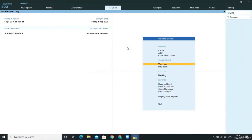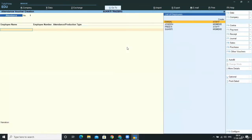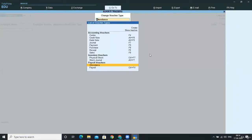So for that, first of all, what you need to do is go to vouchers and here select other vouchers. From other vouchers, select your payroll vouchers and then attendance.